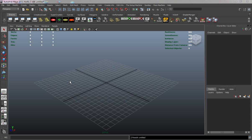In lesson one, we need to import our image planes into Maya so that we have a reference to model off of, which will make it easier for us to model our iPhone.